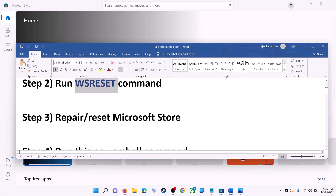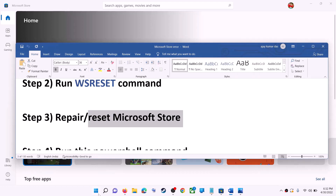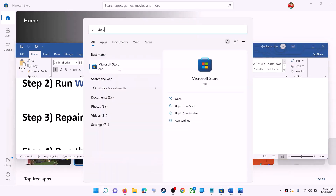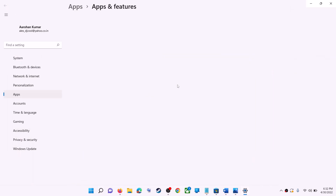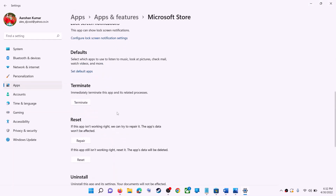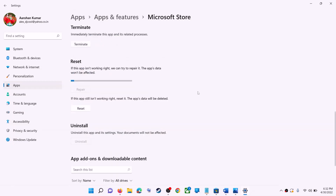The next step is to repair or reset Microsoft Store. Type 'store' in the Windows search box, right-click on Microsoft Store, and click on App Settings. Scroll down and you will see the Repair option — click on Repair. After the repair, try to install the game or application.